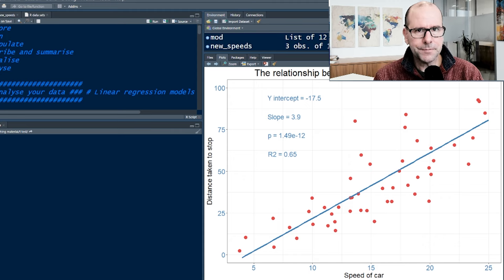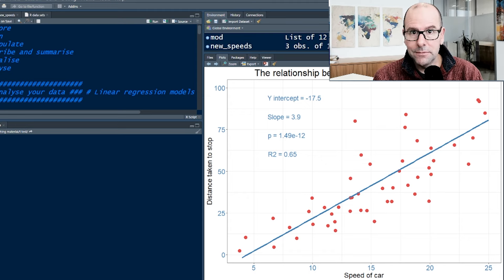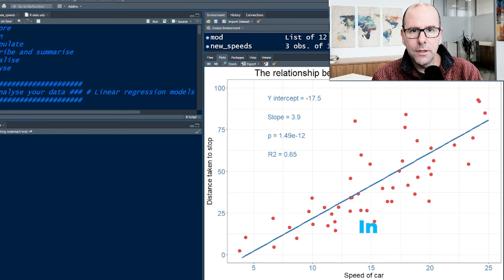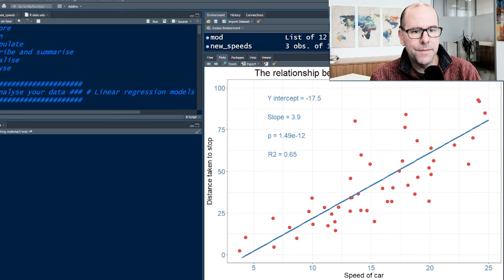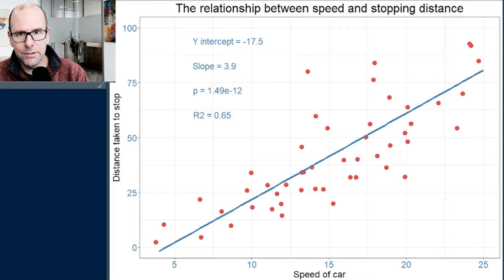A model does a couple of things. First of all, we want to test the idea that this positive relationship is real. The null hypothesis would be that the slope isn't going up — that there's no upward or downward relationship between the speed of a car and the distance. The x-axis is what we call the independent variable, and the y-axis is the dependent variable. We're suggesting that with a change in speed, there will be a concomitant change in the distance required to stop. So we ask: is that slope real, or is there no relationship?